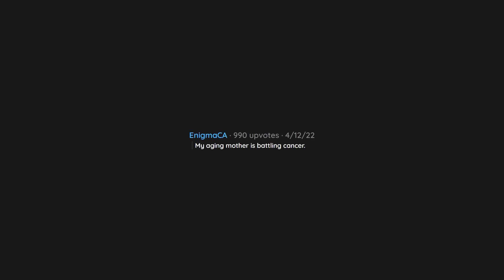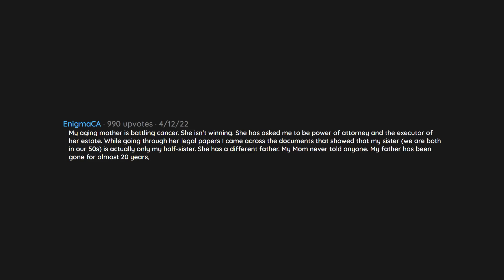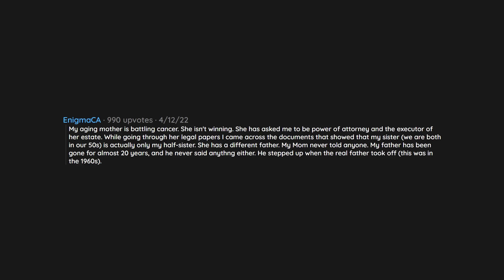My aging mother is battling cancer. She isn't winning. She has asked me to be power of attorney and the executor of her estate. While going through her legal papers I came across the documents that showed that my sister, we are both in our 50s, is actually only my half sister. She has a different father. My mom never told anyone. My father has been gone for almost 20 years and he never said anything either. He stepped up when the real father took off. This was in the 1960s. My sister doesn't know.